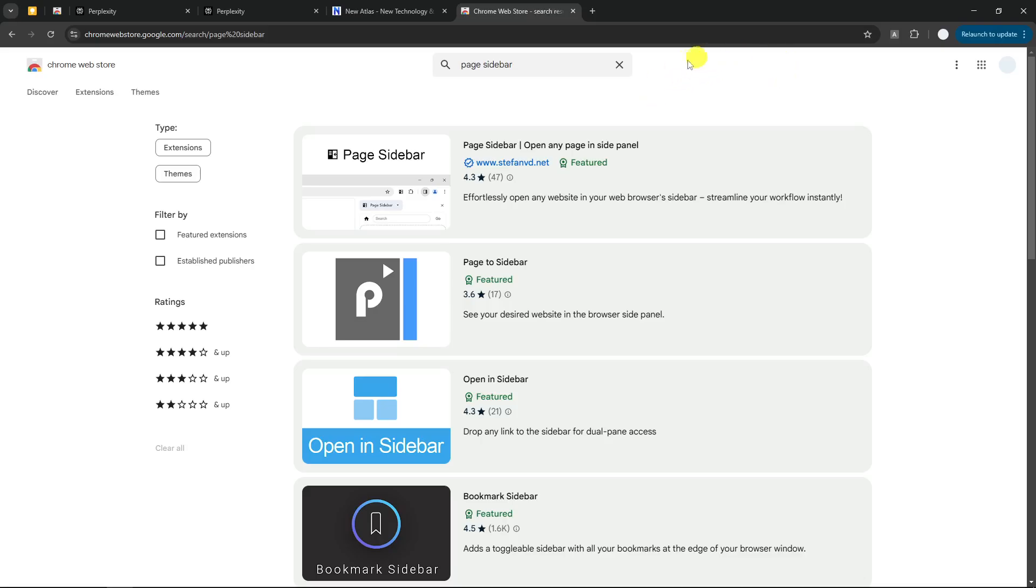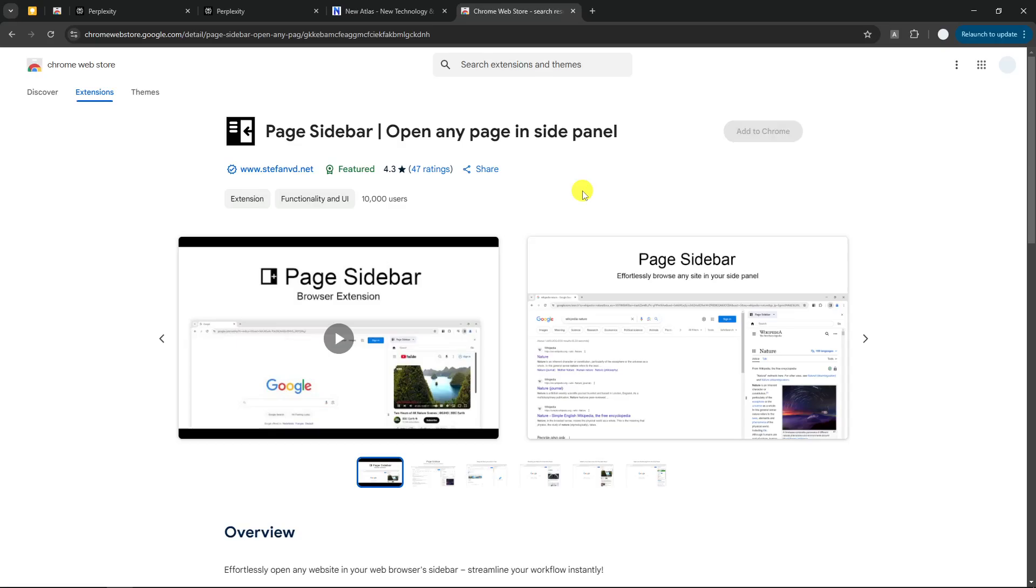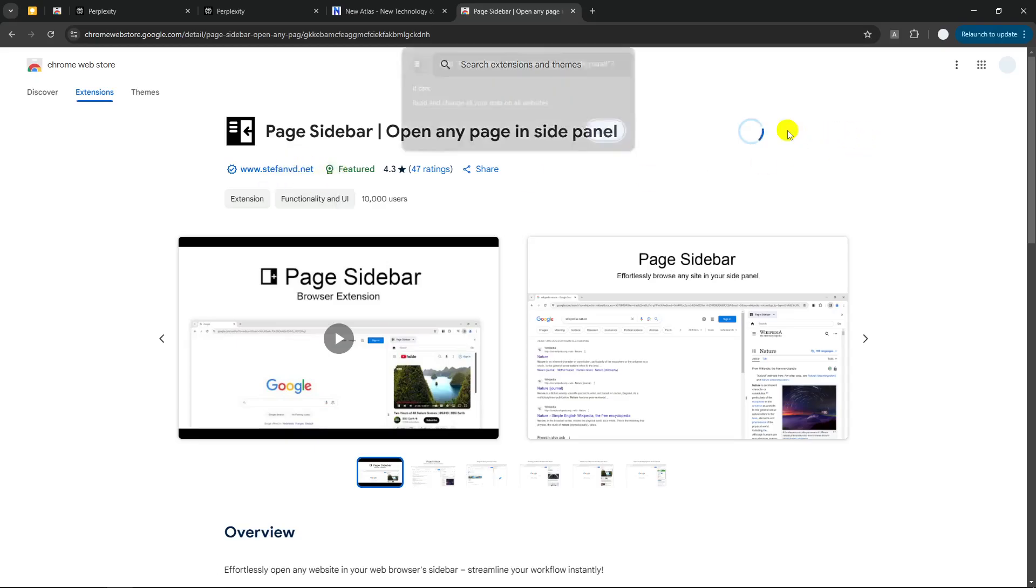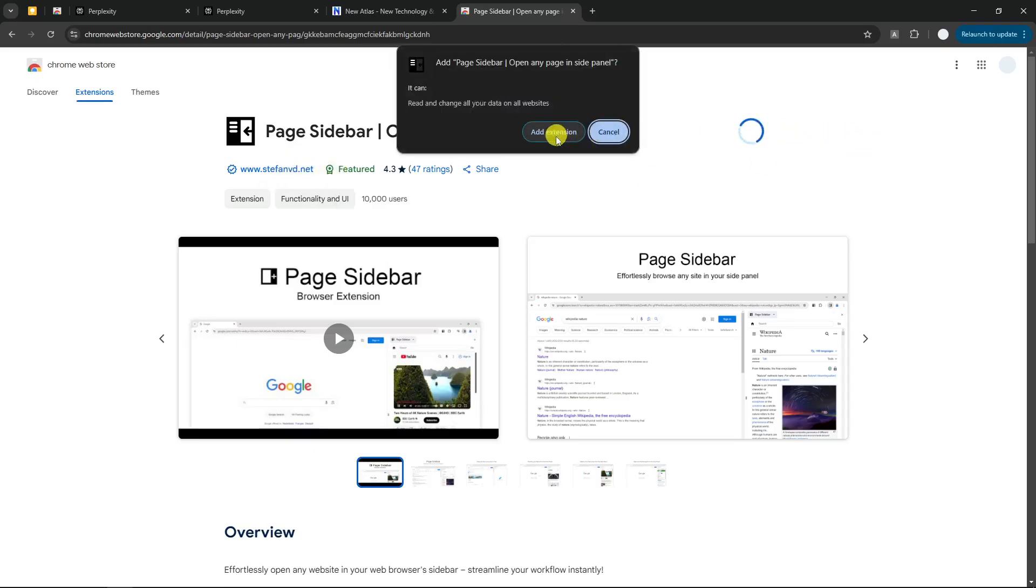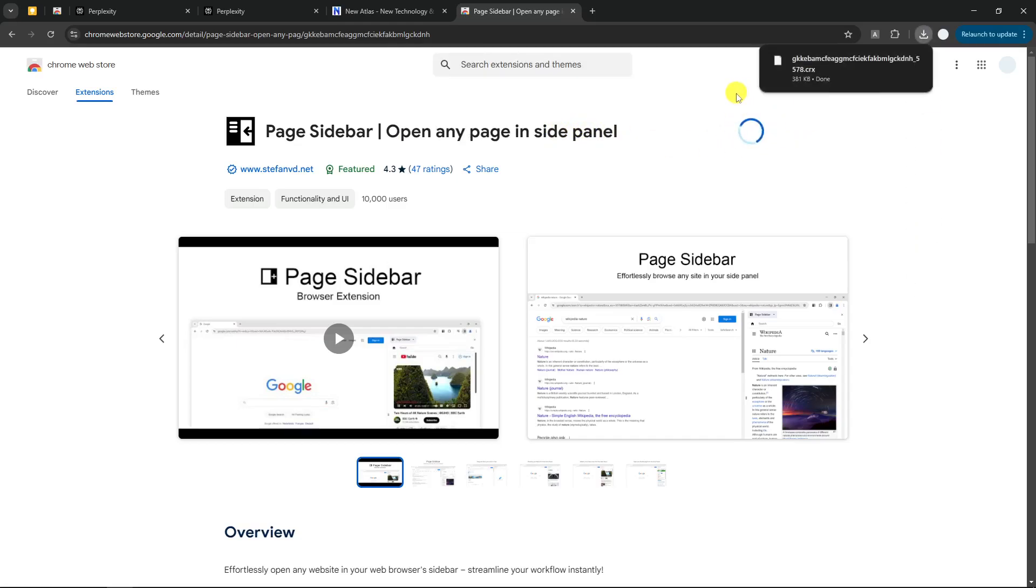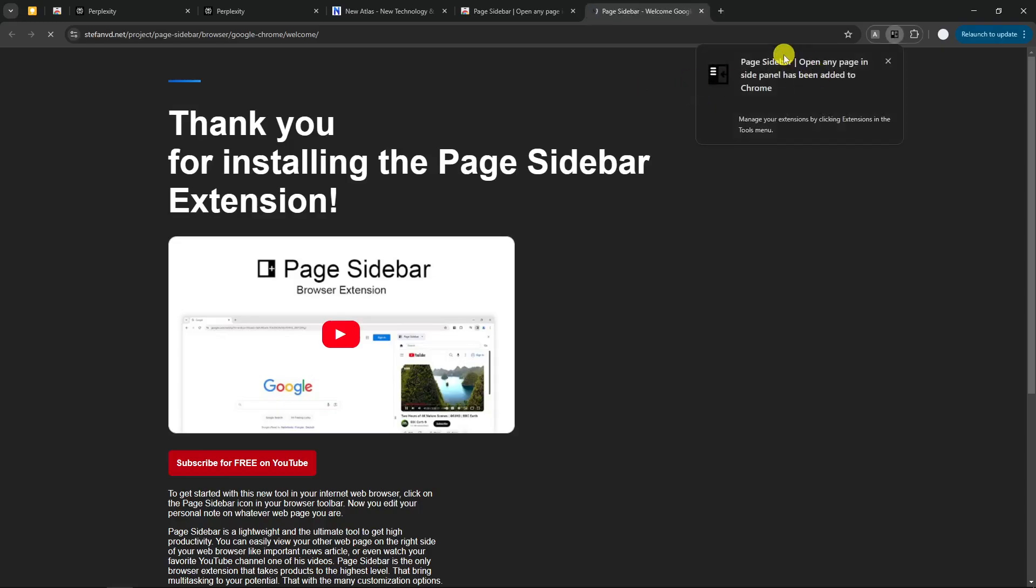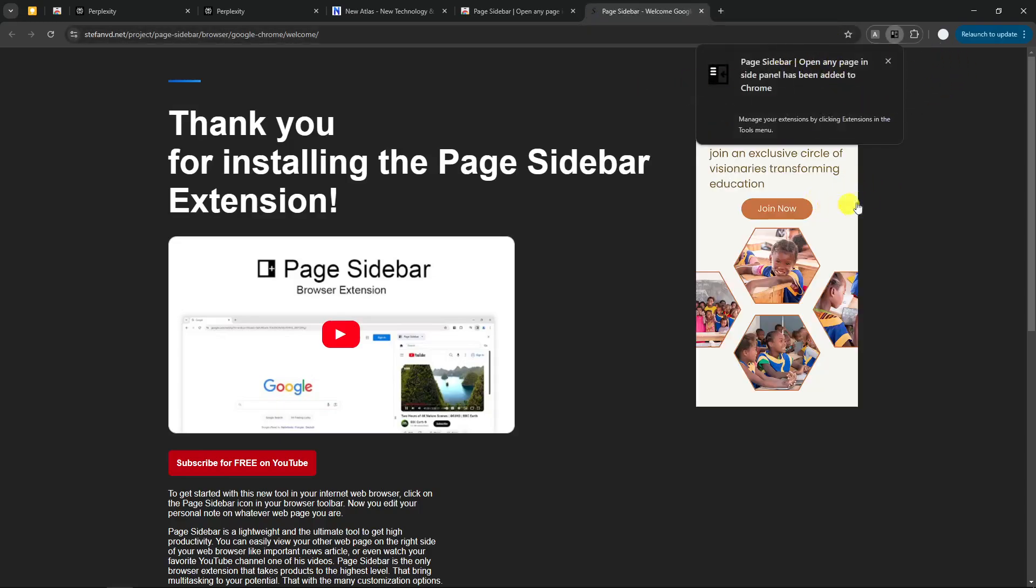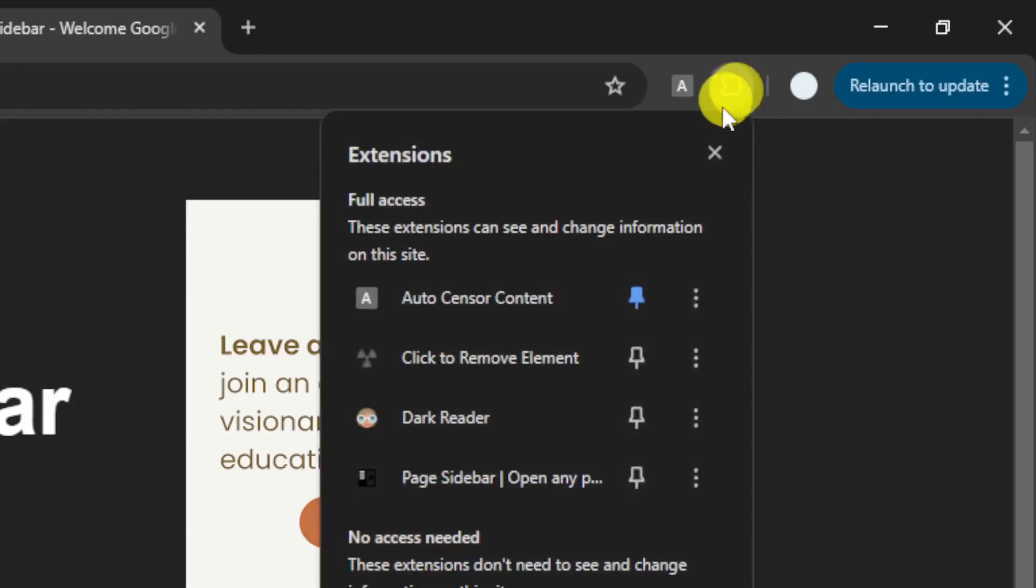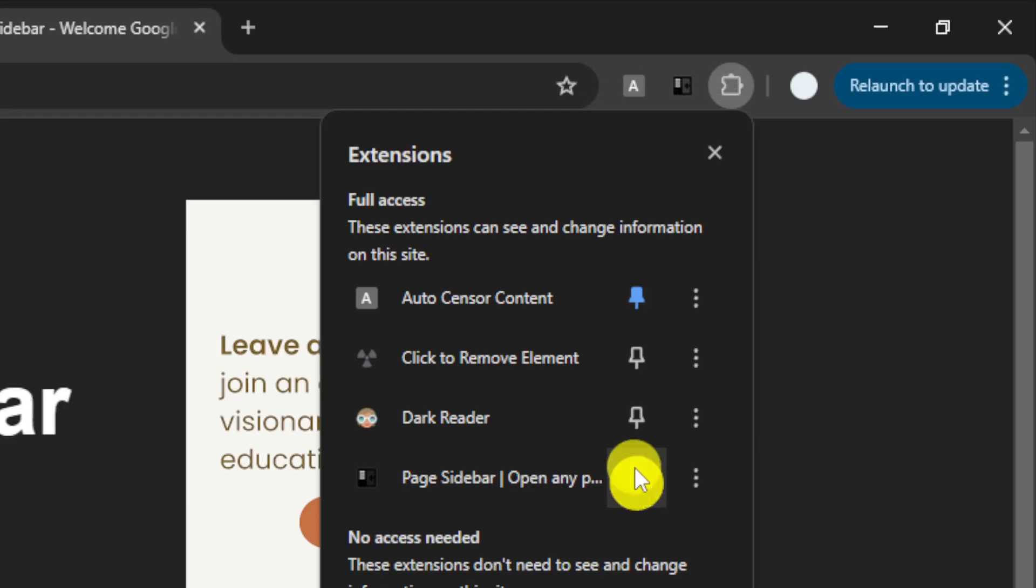And I believe this is the extension that I was using before. Let's click it. And make sure that it is from this website, from this user. And click add to Chrome. Okay, now the extension is being installed. When it is done, I do recommend you to pin this extension so you can access it anytime you want. You can click on this icon on your browser. And then you can click this pin icon, page sidebar.